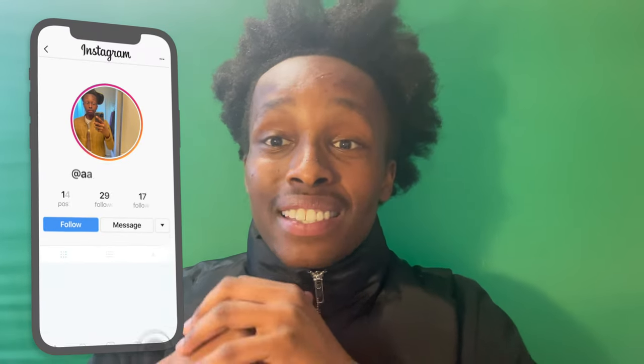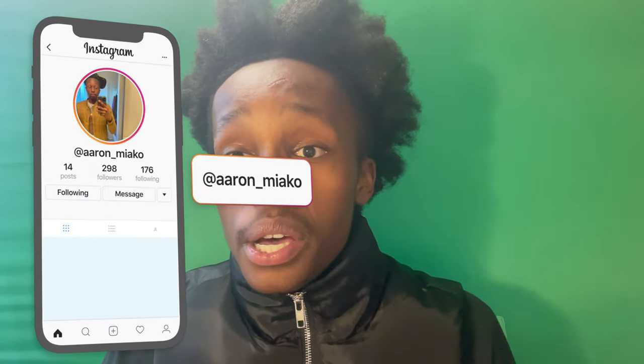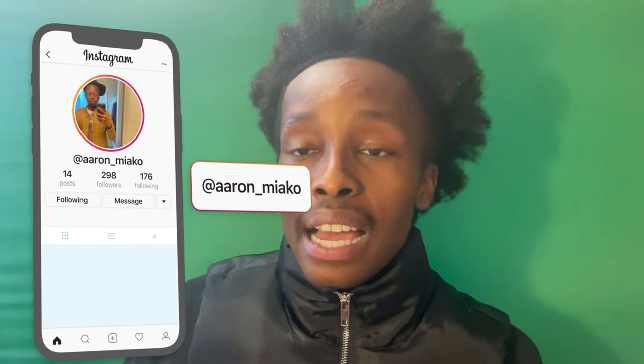What's up YouTube, it's Double A back at it again with another video. For today, the style of video I got for y'all is how to create a fashion film.